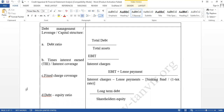Some companies apply for debt, receive a loan, but they are unable to use the loan amount properly. Later they fail to repay the principal and interest. So it is important to know about the debt management capabilities of a company.